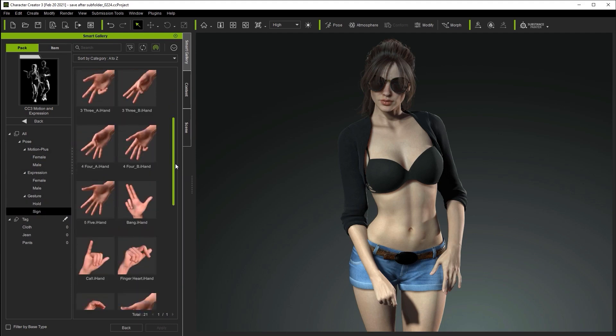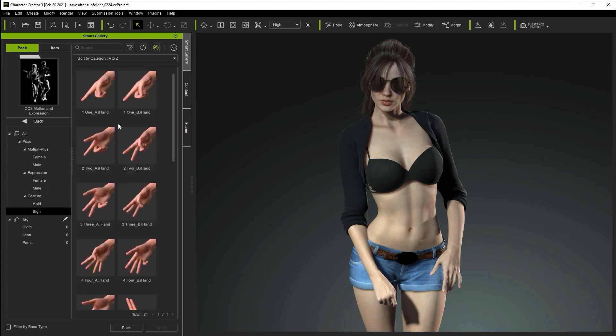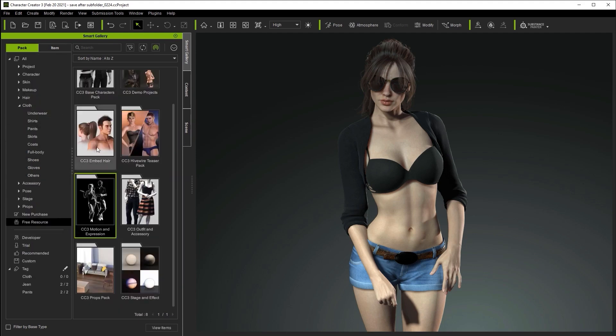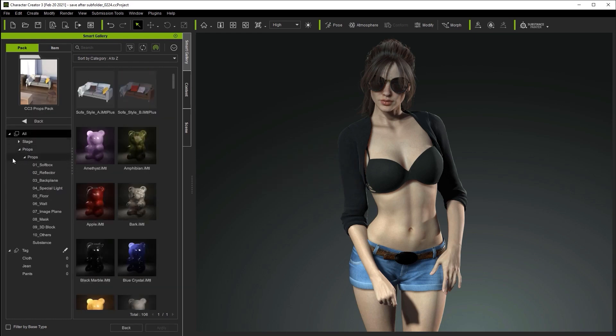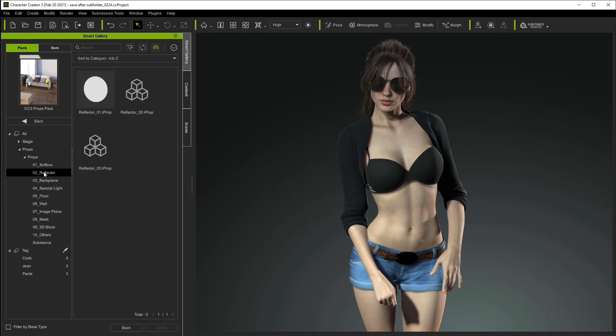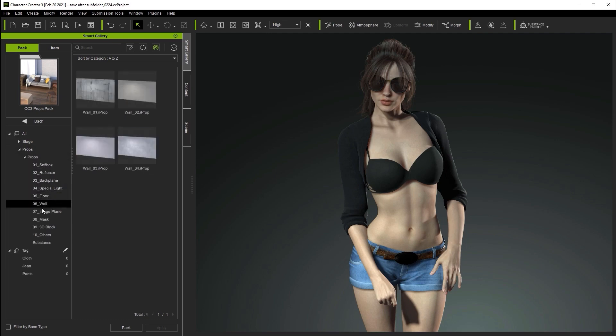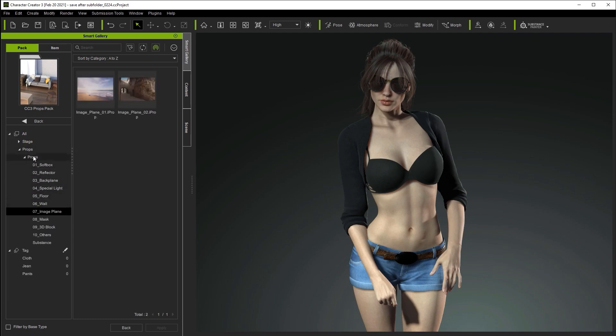Likewise, there are also separate gestures, each with unique thumbnails. This goes for prop packs as well. Each pack will contain its own unique way of organizing content in different folder structures.